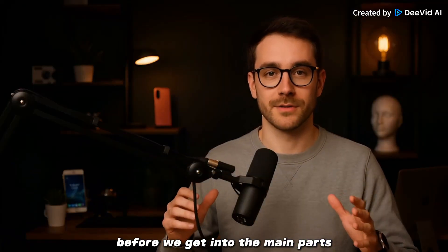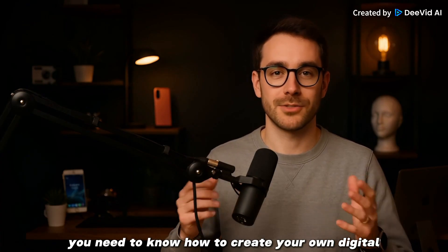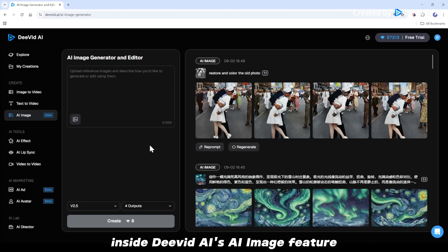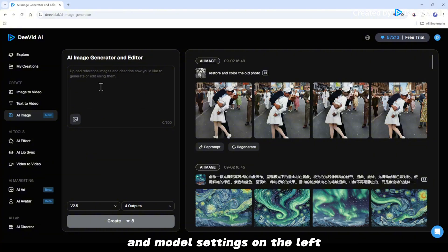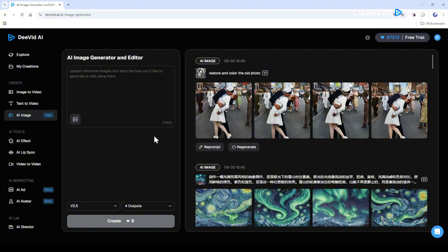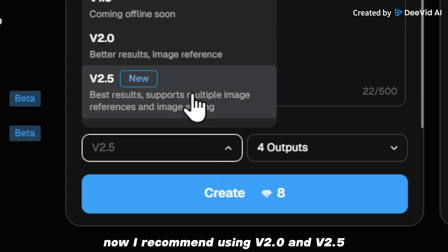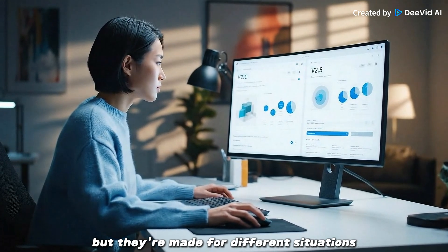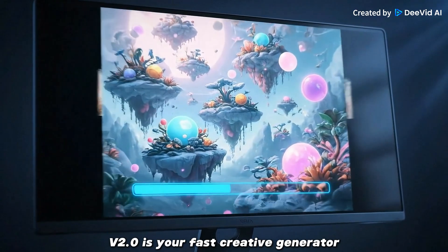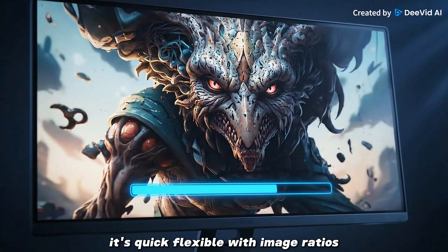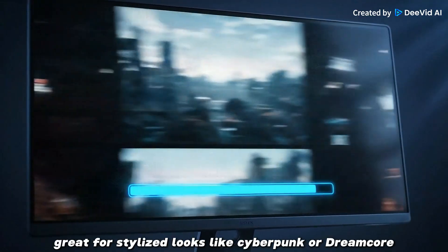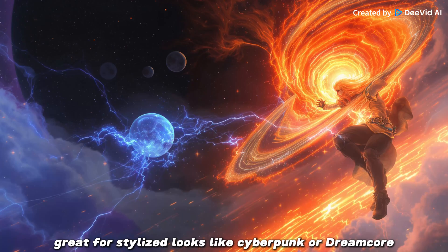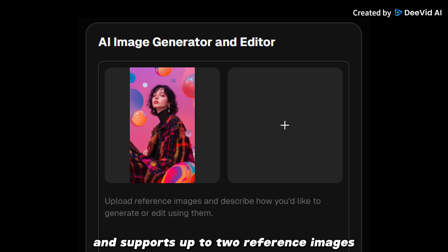Before we get into the main parts, you need to know how to create your own digital human image with AI. Inside David AI's AI image feature, you'll see the prompt box and model settings on the left and your preview on the right. I recommend using V2 and V2.5. Both are powerful, but they're made for different situations. V2 is your fast creative generator — quick, flexible with image ratios, great for stylized looks like Cyberpunk or Dreamcore, and supports up to two reference images.